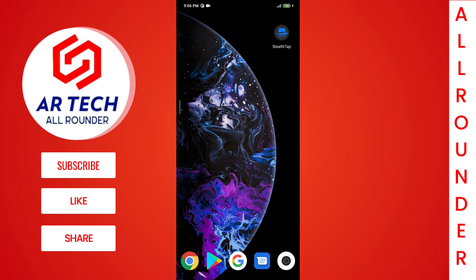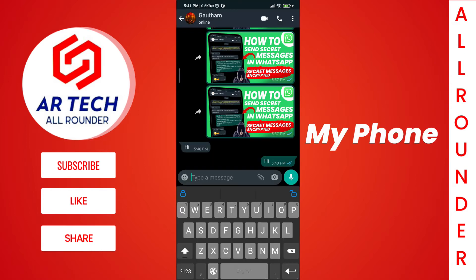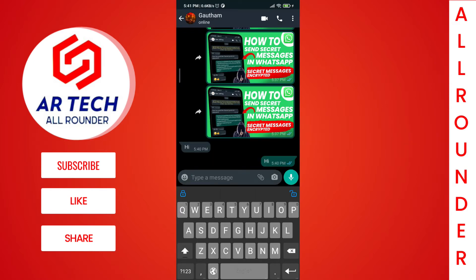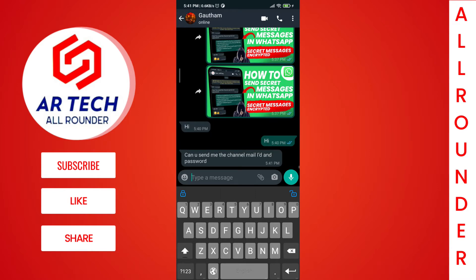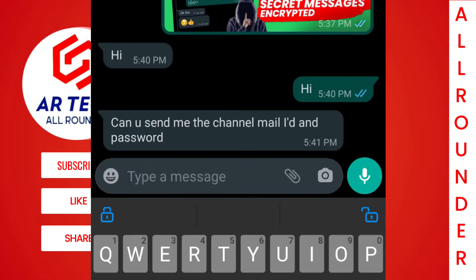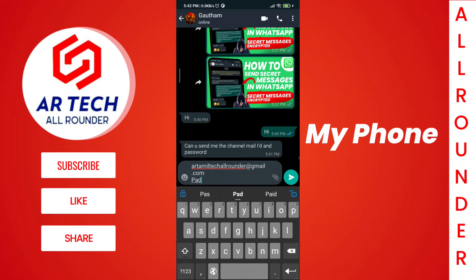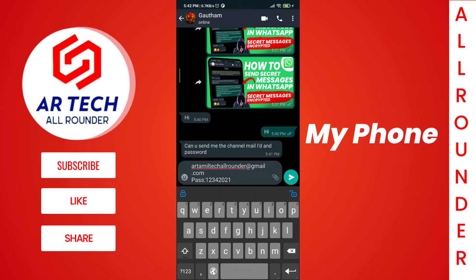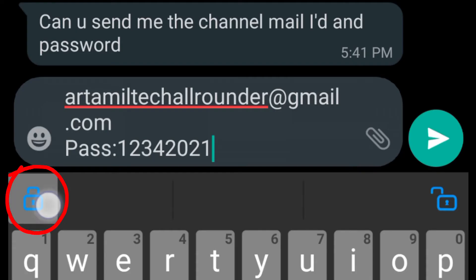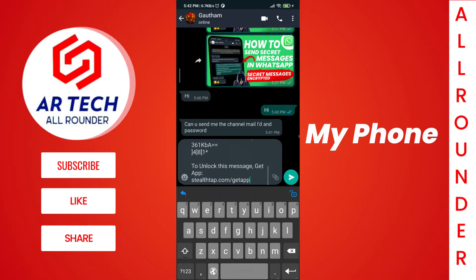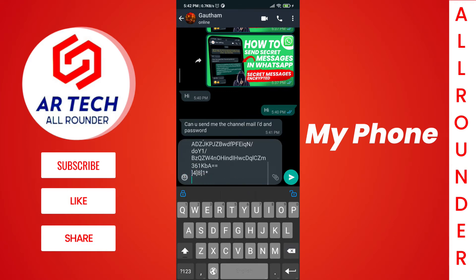So that he can decode the message you send. Just to give an example — my friend is asking me for my channel ID and password, so I want to encrypt the message and send it so that if anyone opens my WhatsApp they will not be able to see the message; instead they will see only symbols and jumbled alphabets. After typing whatever message you want to encrypt, just tap on the lock icon and it will convert into a code that only the app can understand.